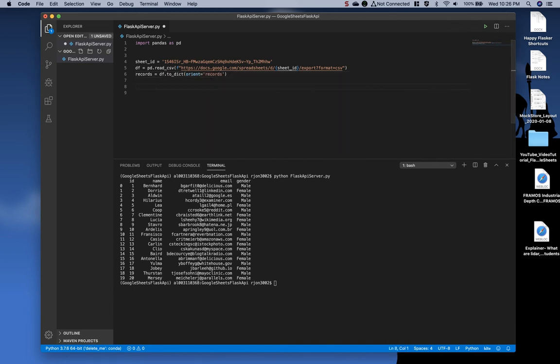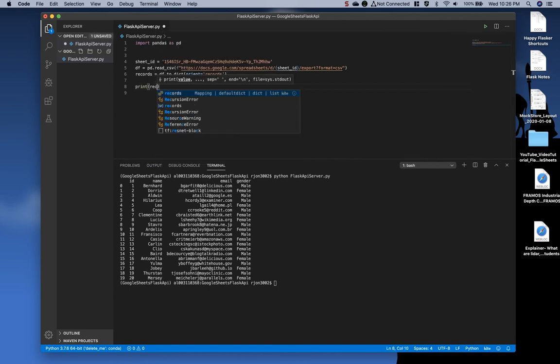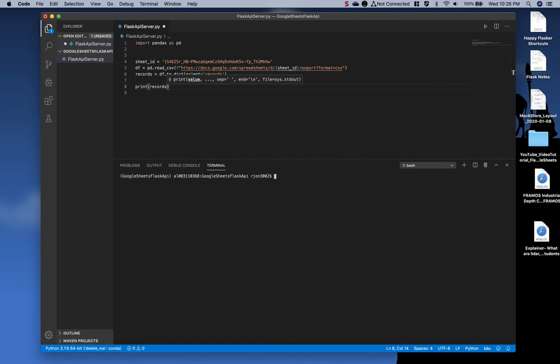And to see what it is we just did for that, we'll say print records, and let me clear this out down here, and then run it again, python flask api server dot pi.